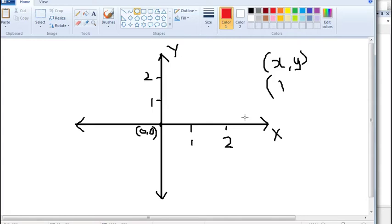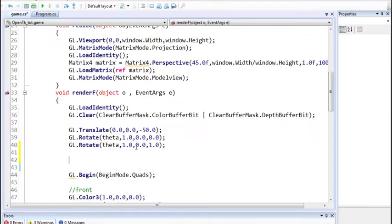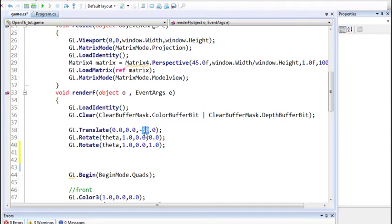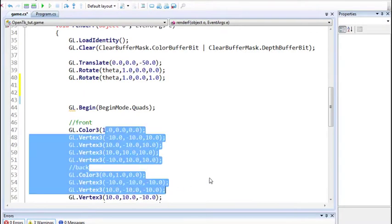We have already used the translation function in our code, so I'm not going over that again. We are translating the origin to minus 50 on the Z axis - the negative side is into the screen - so we're translating to that position and drawing the stuff there.